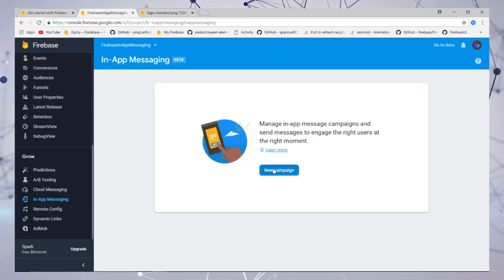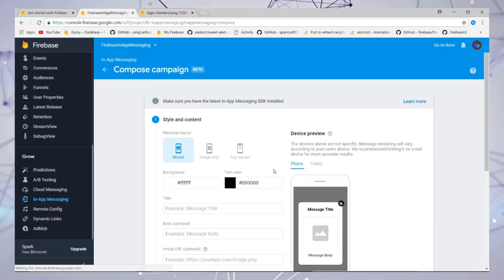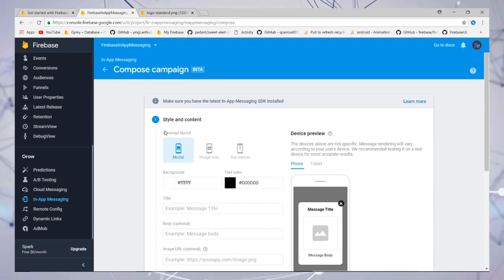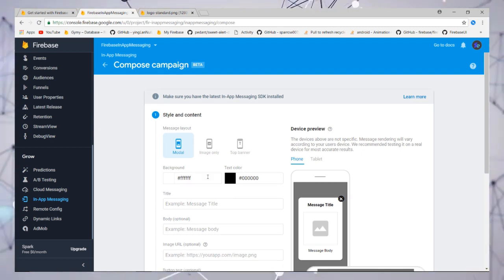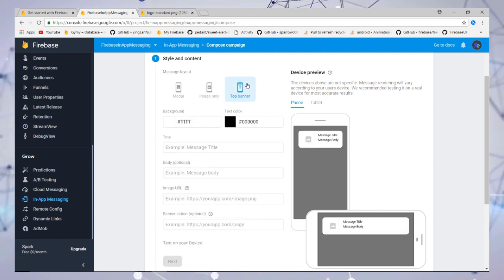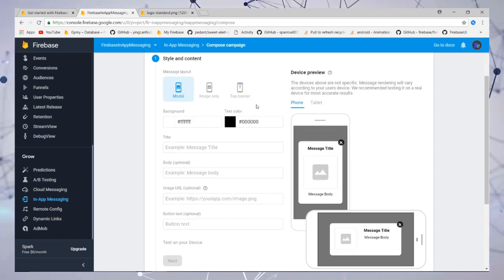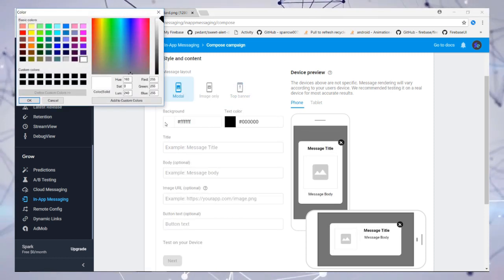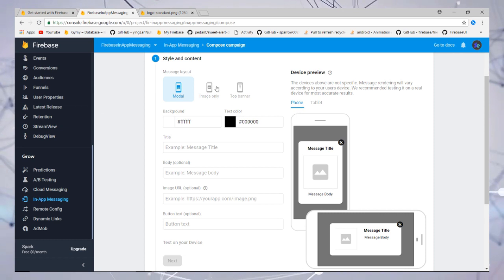Then you need to go to the Firebase console. In in-app messaging, create the message. First thing is style and content. There are three types: modal, image only, and banner.